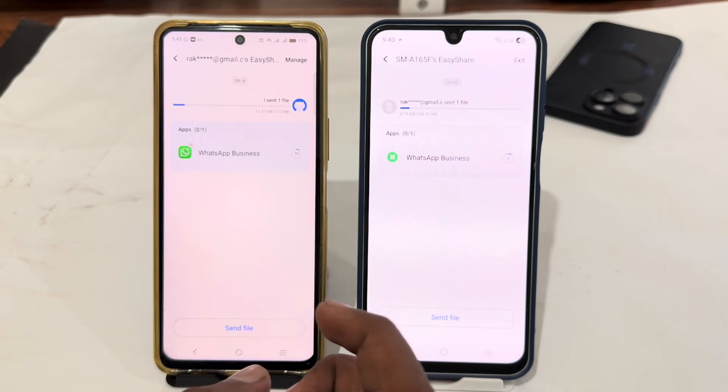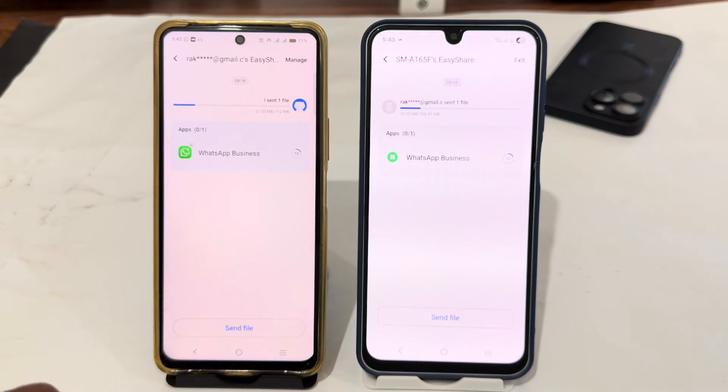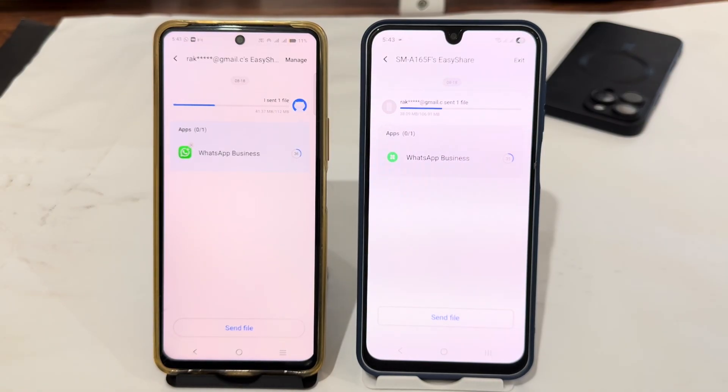That's how you can easily transfer all data from an old OPPO phone to a new Samsung Galaxy. Thank you very much for watching the video. Until next video, bye bye.